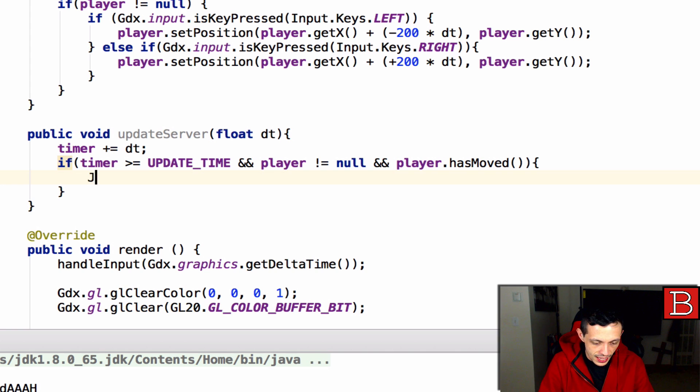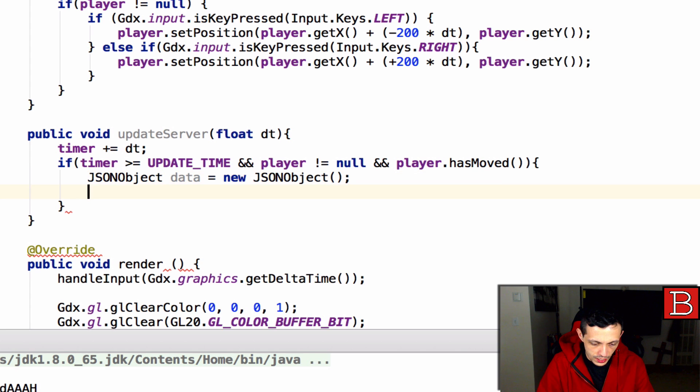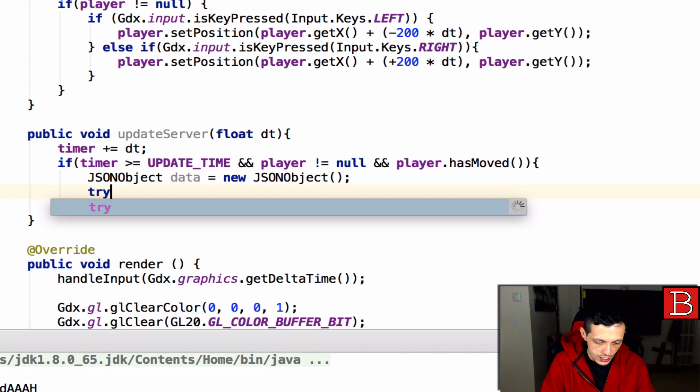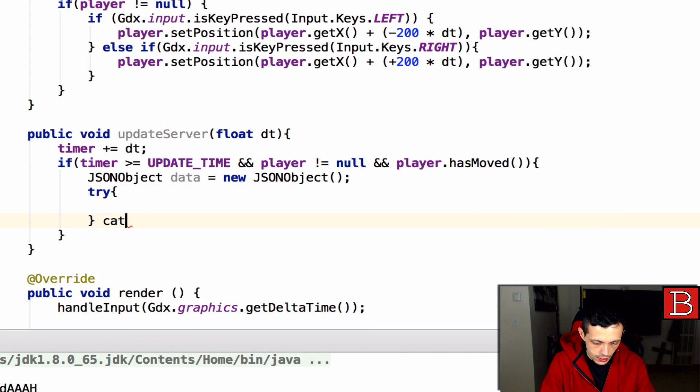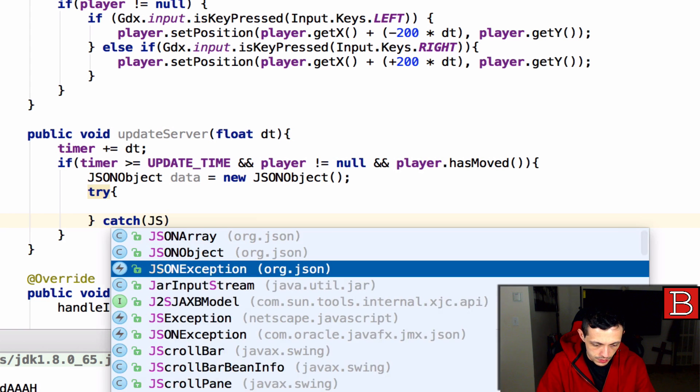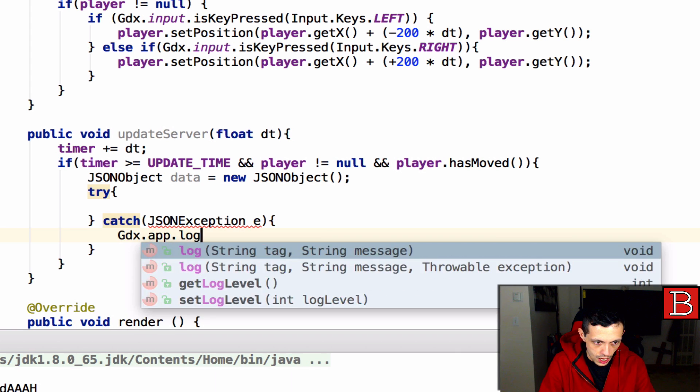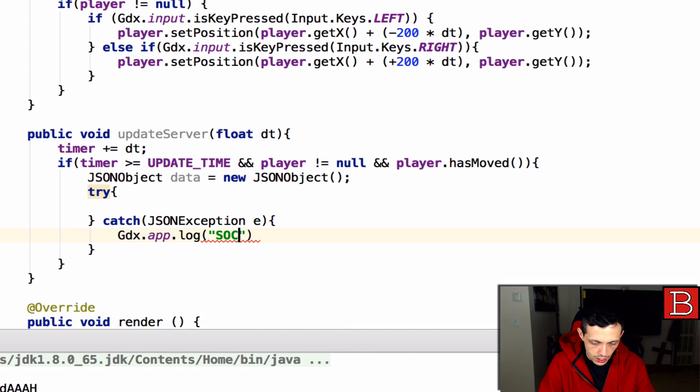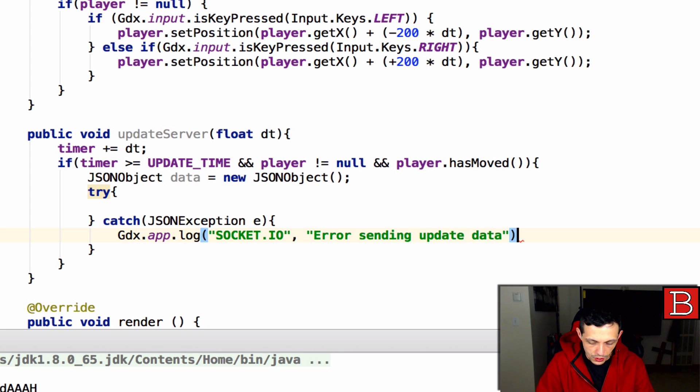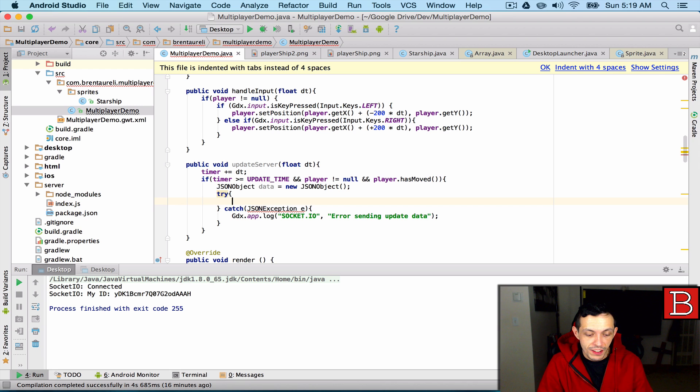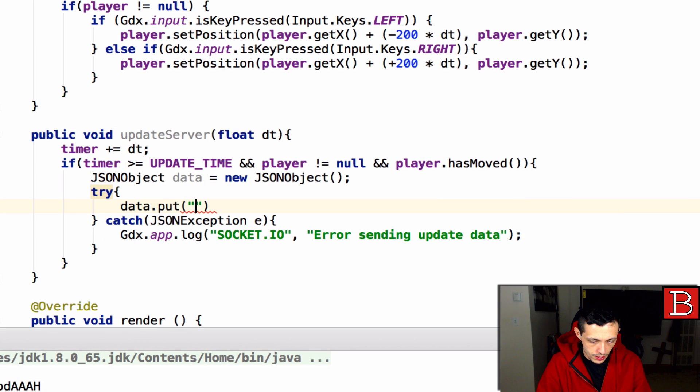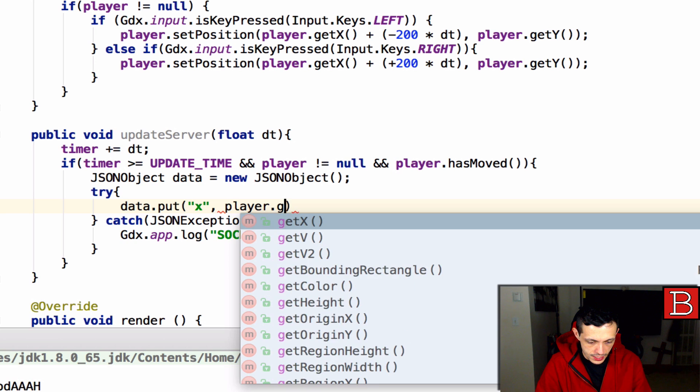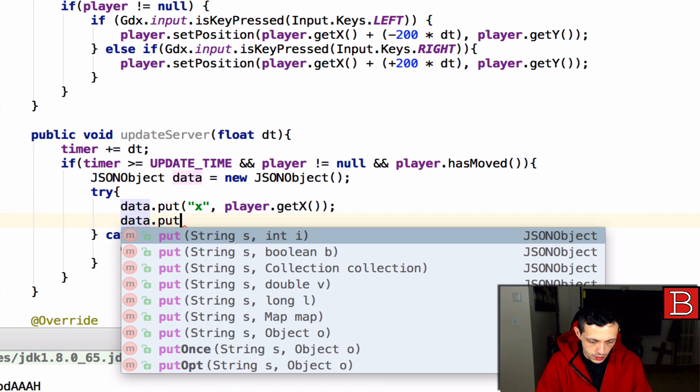What we can do is say json object and we'll just call this data equals new json object. Inside we're going to do a try and catch block, catch json exception e and then we can gdx.app.log socket.io, error sending update data if there was any kind of json exception. Now let's go ahead and put the information inside of our data object, so data.put x and then player.getx and then data.put y, player.gety.